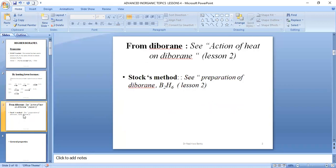Another method is from diborane — when we heat diborane, we obtain higher boranes; you can review lesson 2, where it was well explained. Another method is by Stock's method, also highlighted in lesson 2. On the action of magnesium boride with hydrogen chloride, this results in the formation of tetraborane-10.